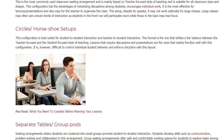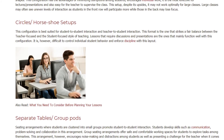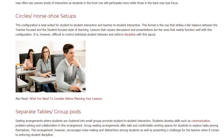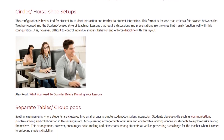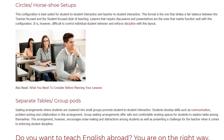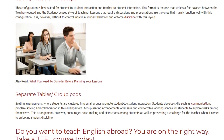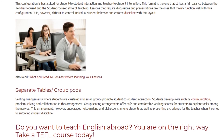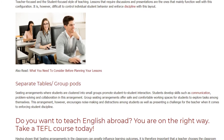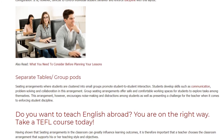Separate tables or group pods: seating arrangements where students are clustered into small groups promote student-to-student interaction. Students develop skills such as communication, problem solving, and collaboration. Group seating arrangements offer safe and comfortable working spaces for students to explore tasks among themselves. However, this arrangement encourages noise-making and distractions among students, and presents a challenge for the teacher when it comes to enforcing student discipline.